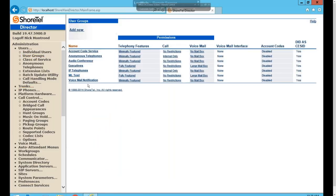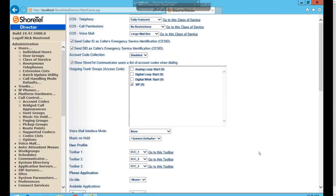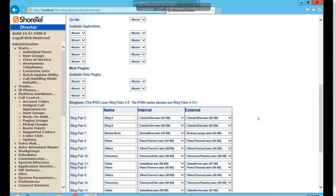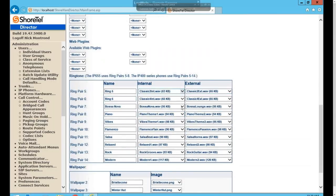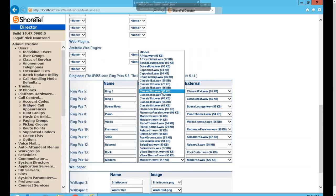That covers Personal Options. A question came in about custom ringtones — how to use or install them. That actually leads into the next group of settings, so I'll move the screen over there to show how custom ringtones work.